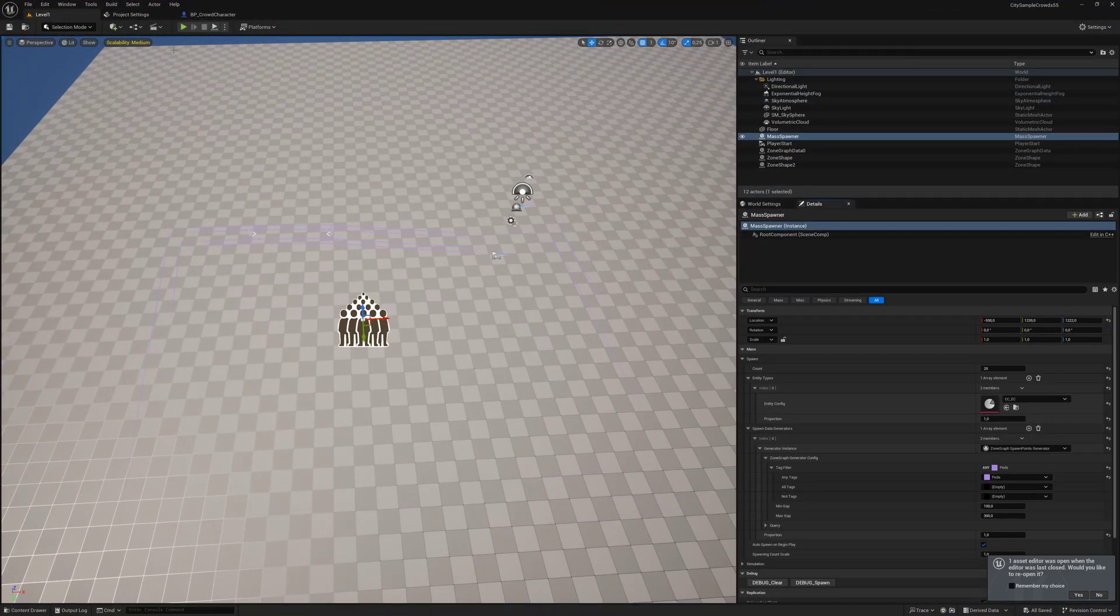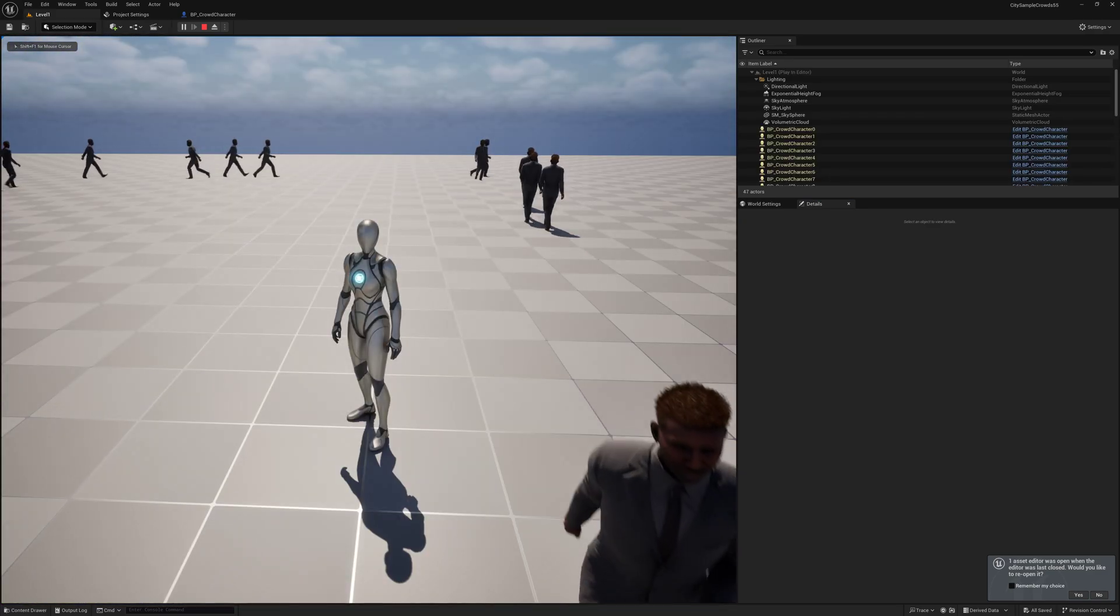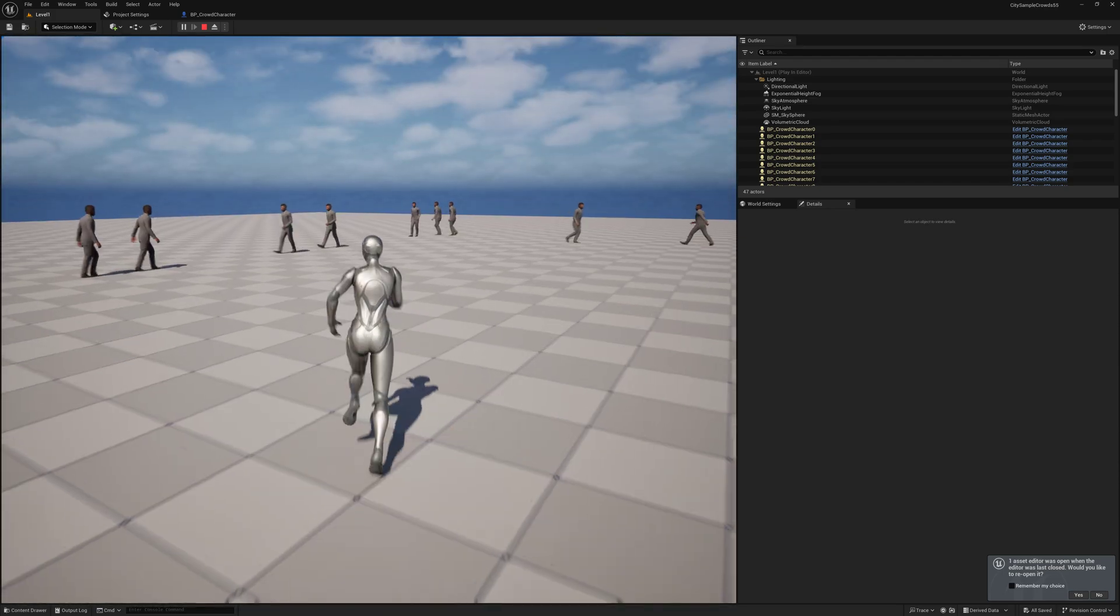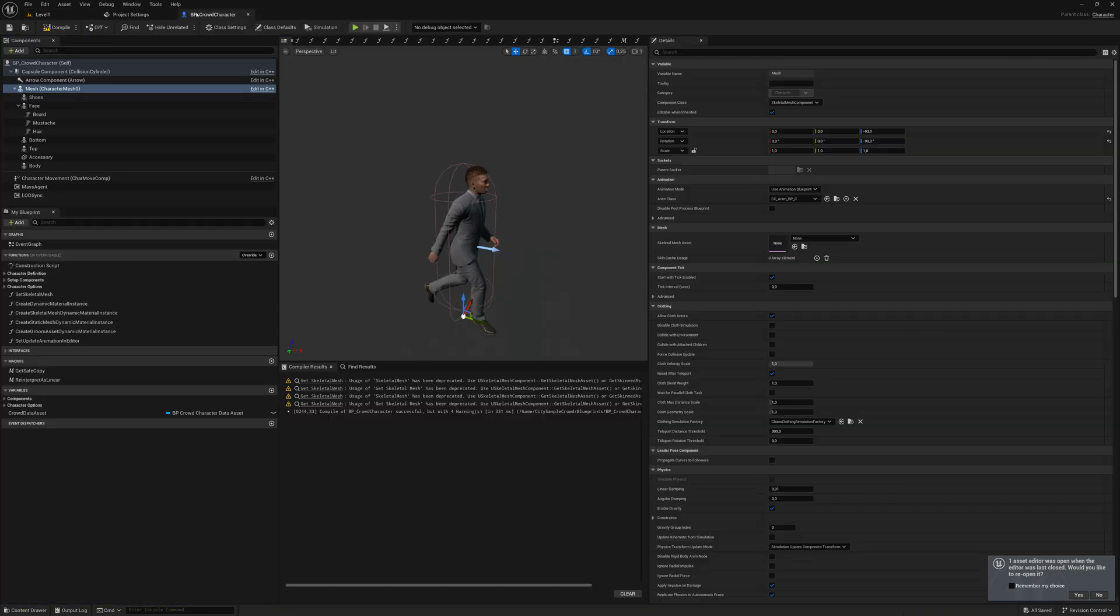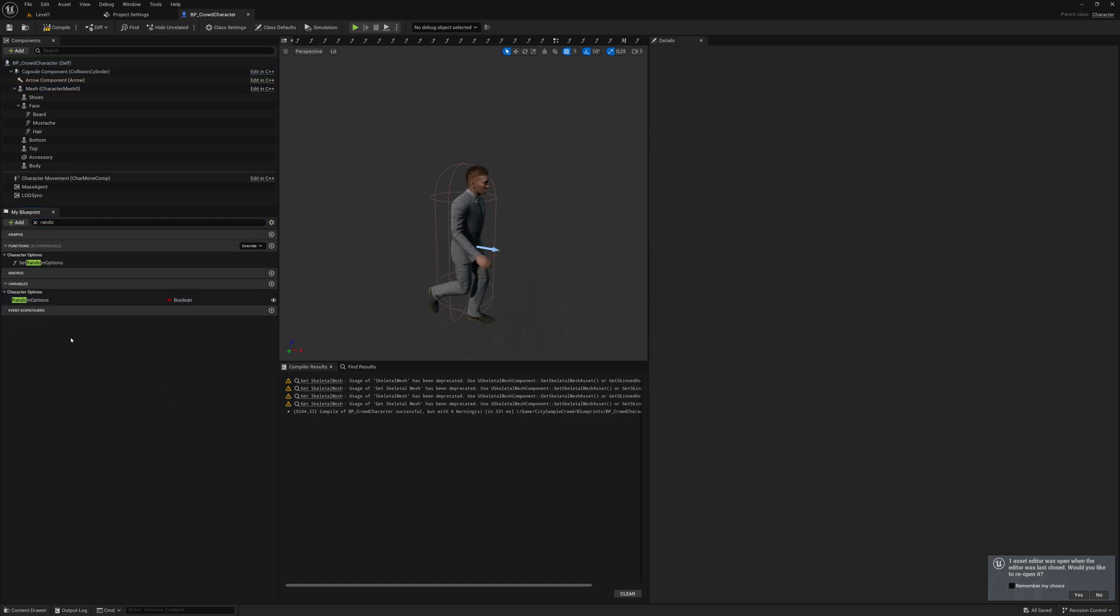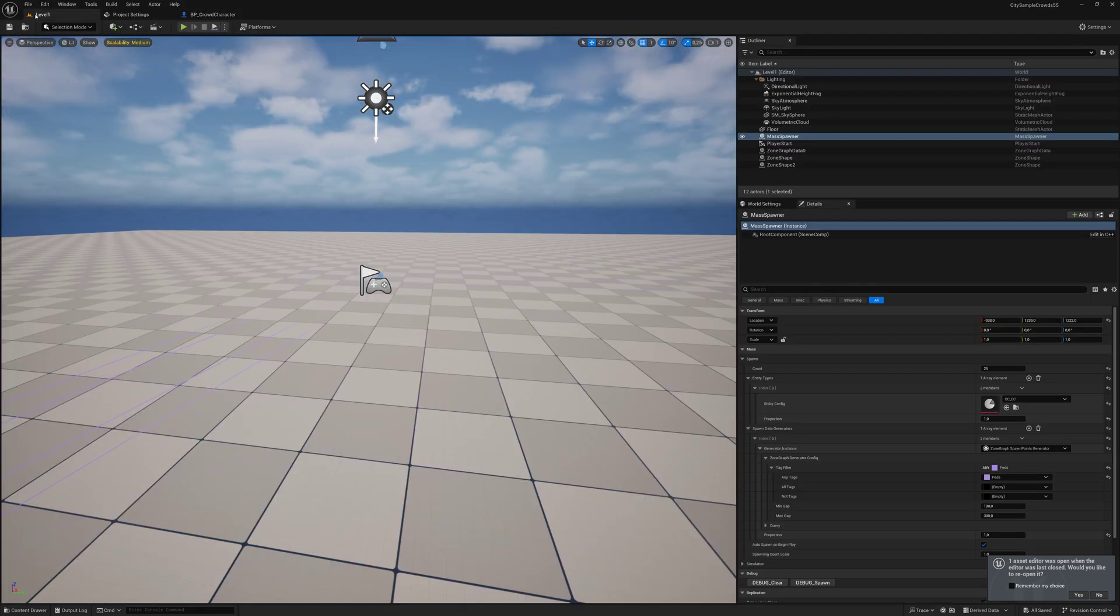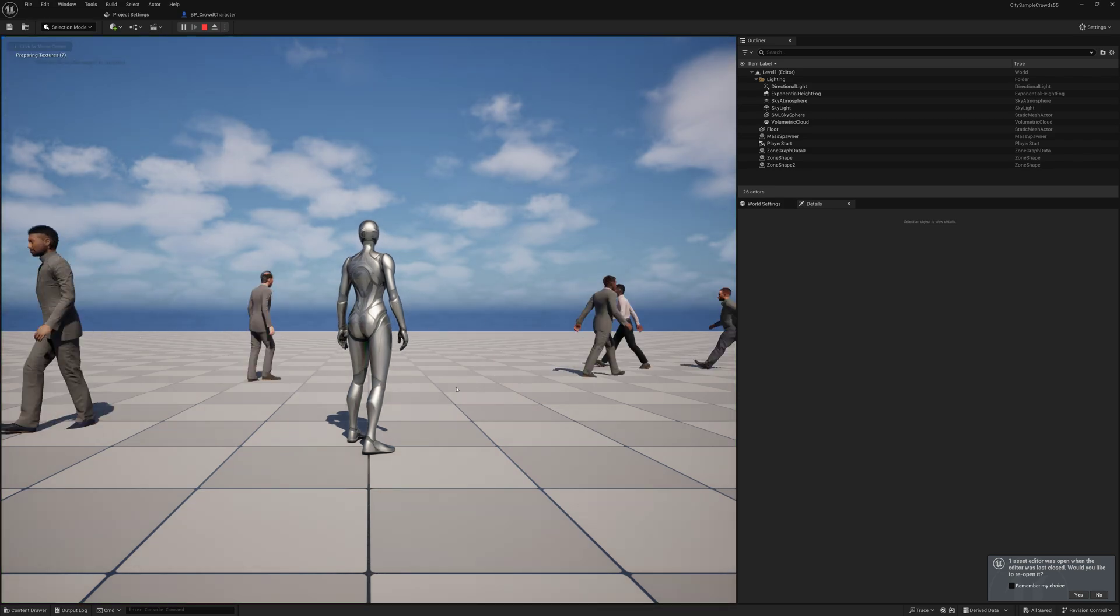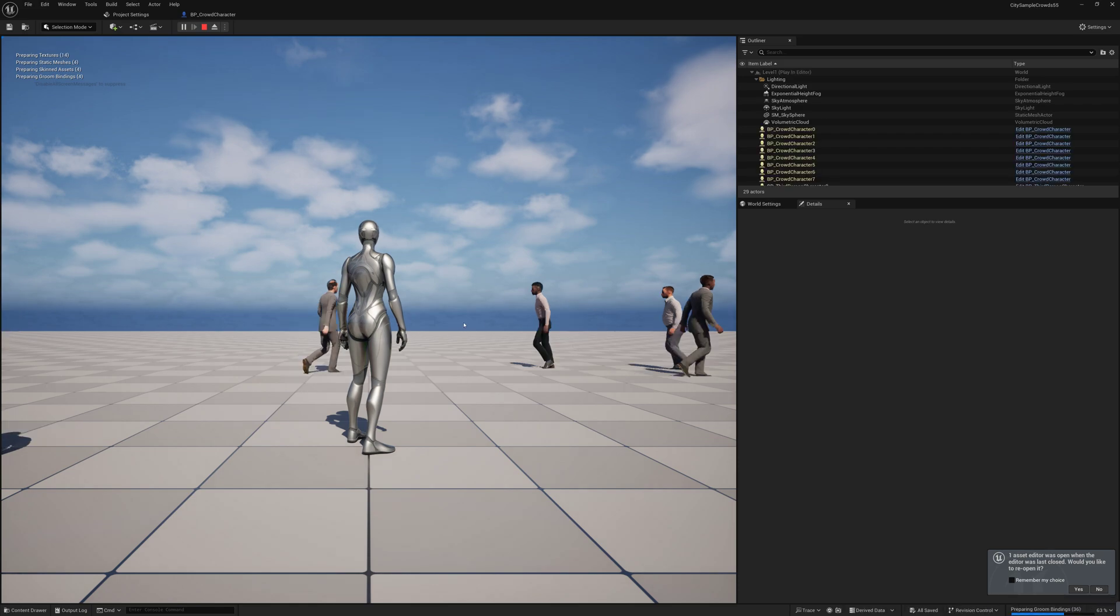I will resize this and go to play. We can see that the metahuman is walking, but why is this only one type without the random option? Go back to the character, search for random. Here we have random options and we need to enable this one. Compile and save.